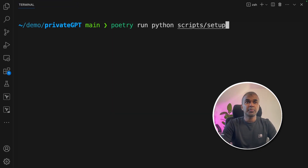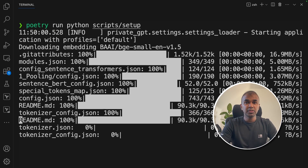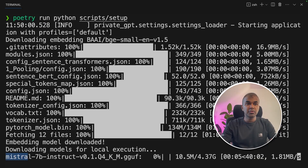Now we're going to run: poetry run python scripts/setup. This will download the large language model and the embedding model to run Private GPT. This will install the Mistral 7 billion parameter model, as we have seen in the settings file.